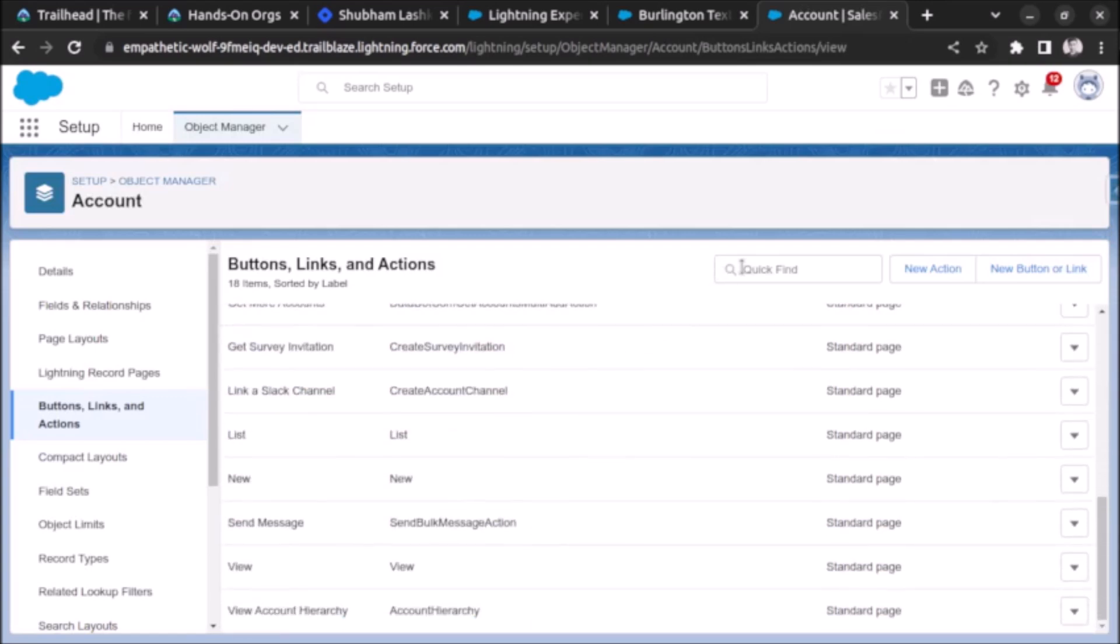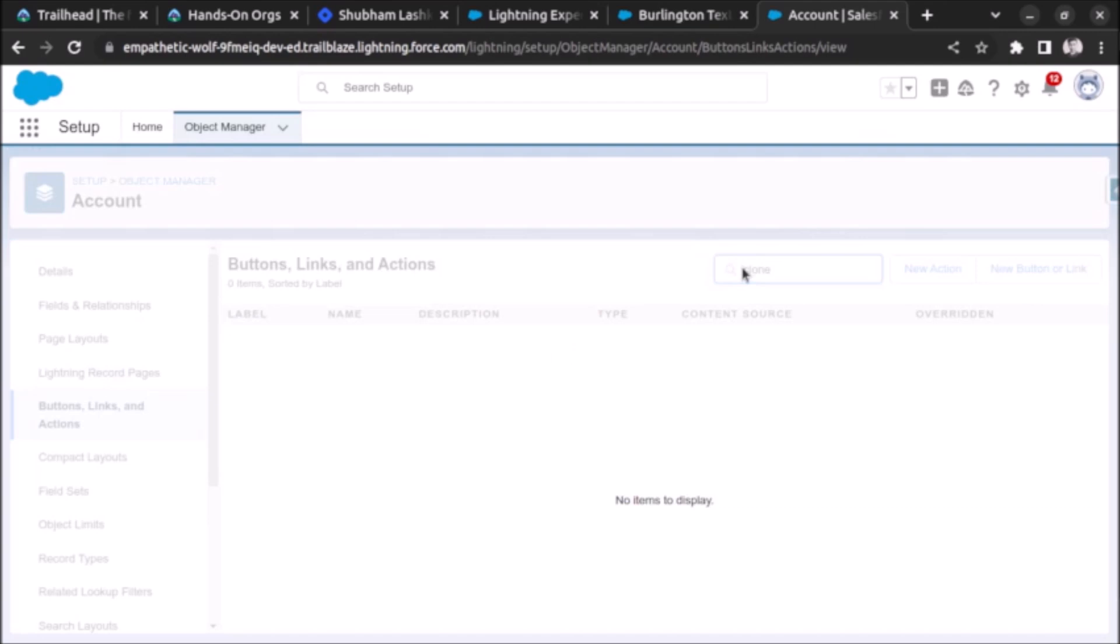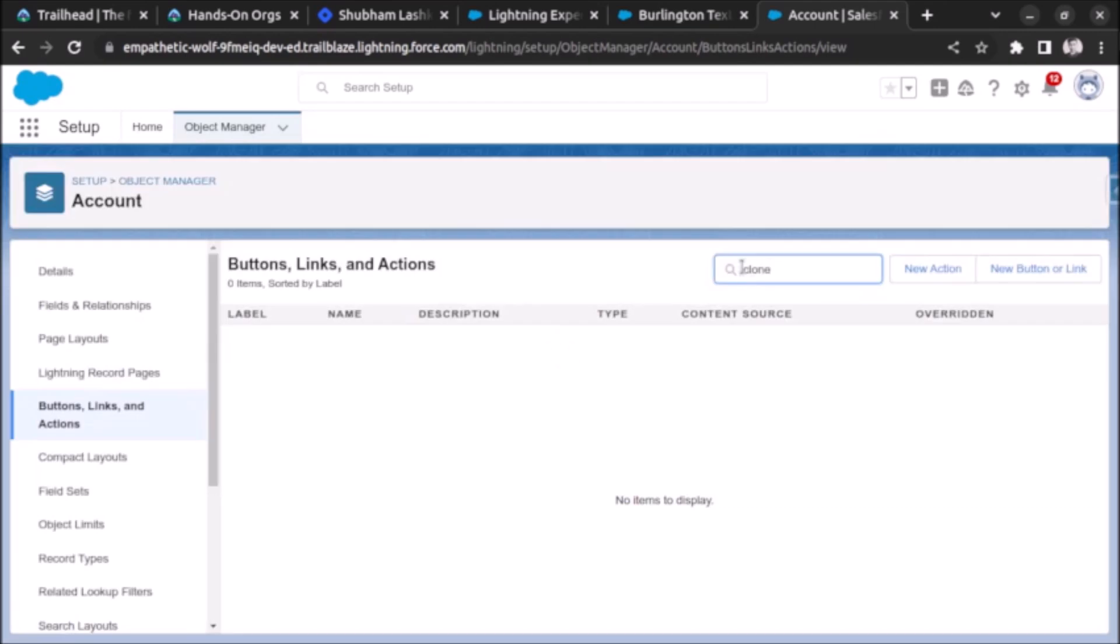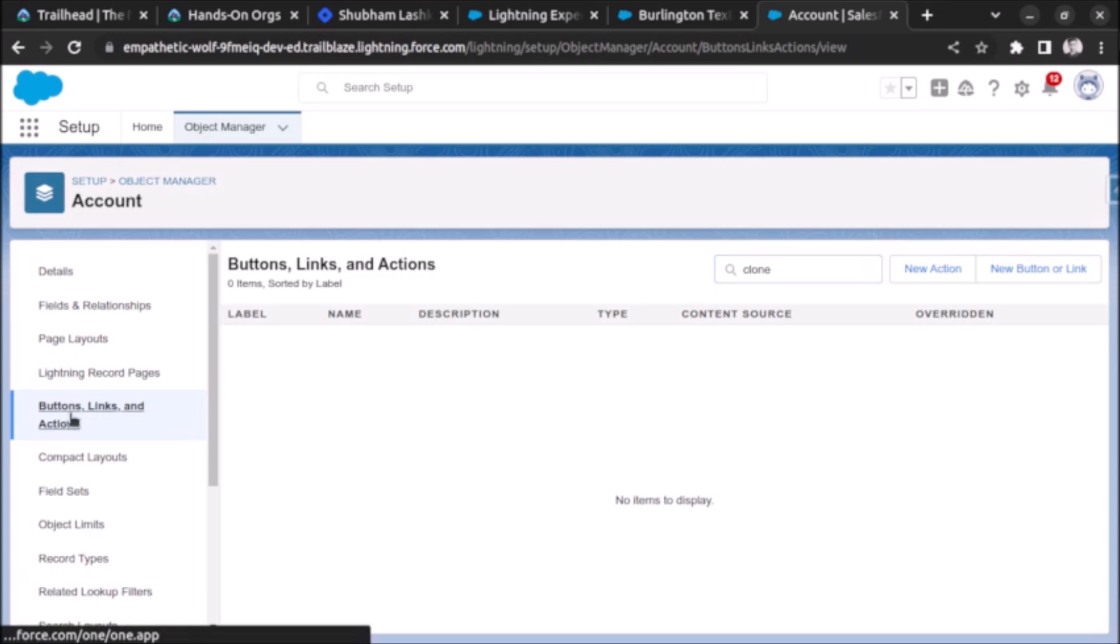Here you can see we don't have a button for cloning the record. Let me also search for it. You can see we don't found any result. So the steps to create a clone button for account are as follows.